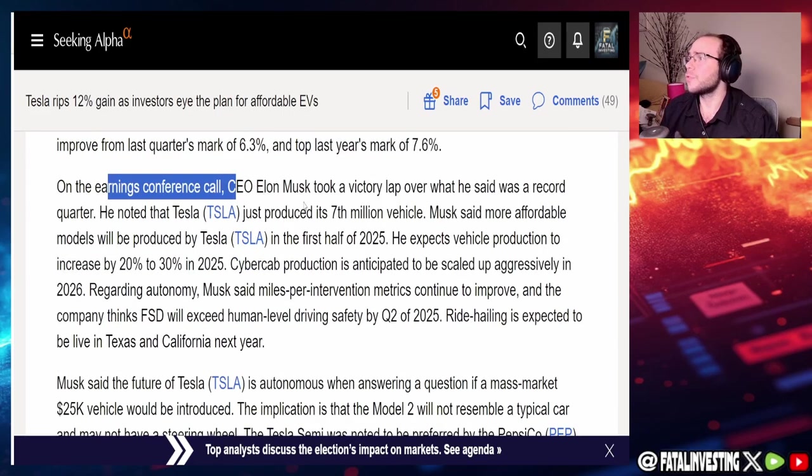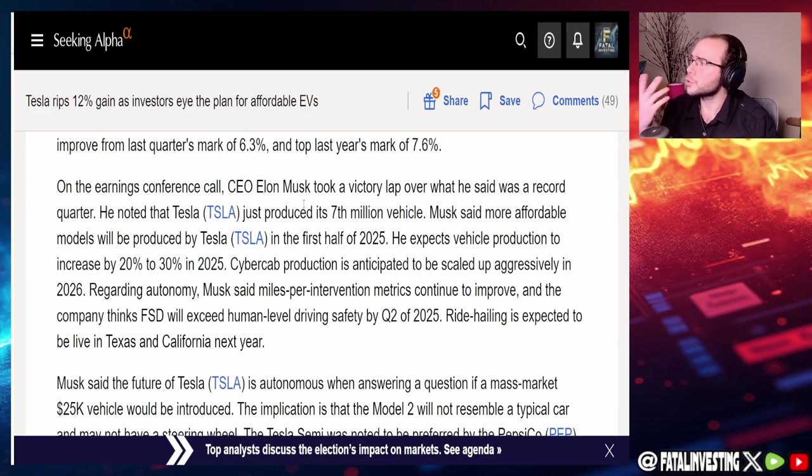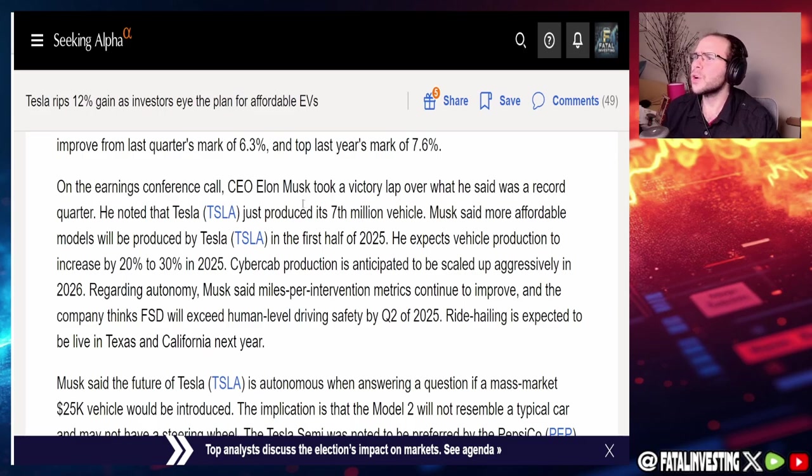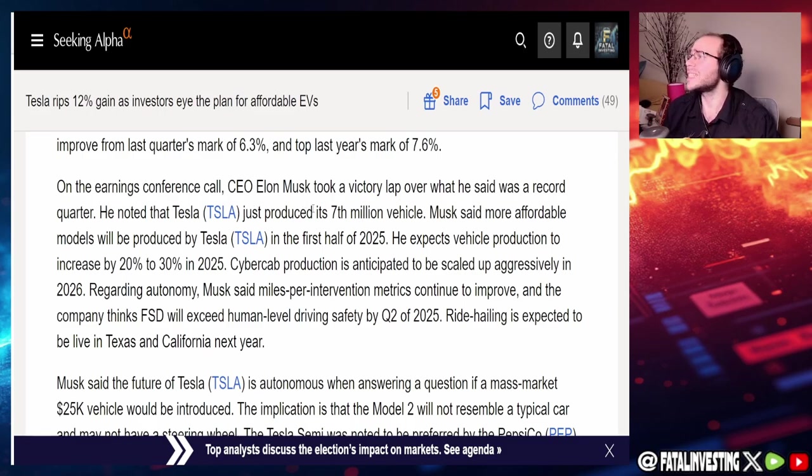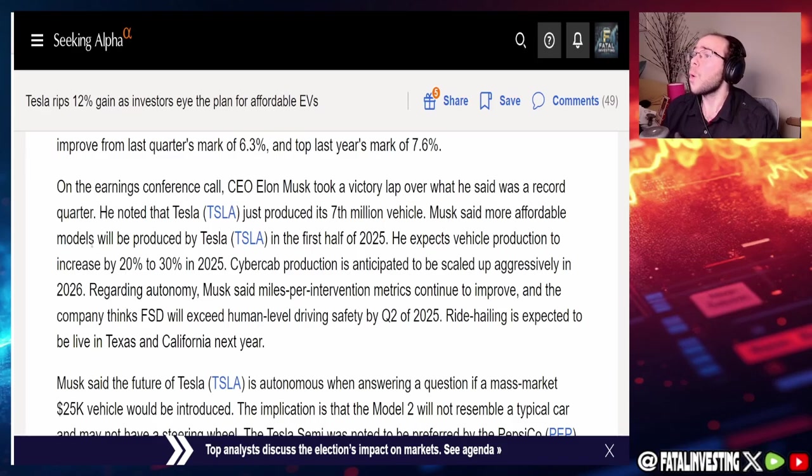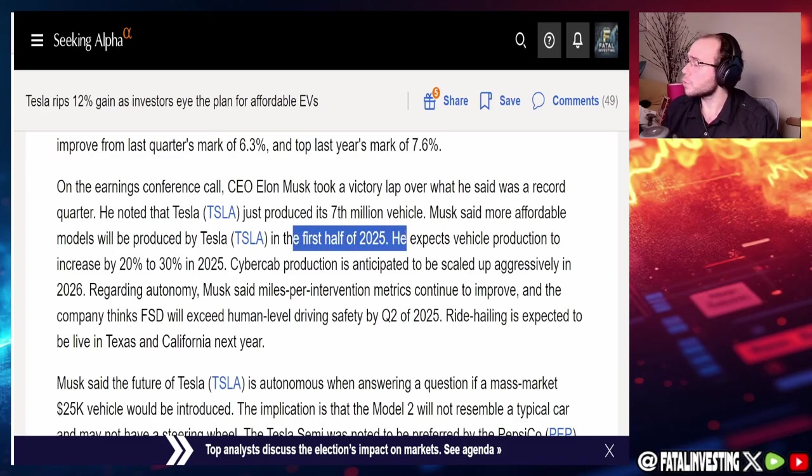On the earnings conference call, CEO Elon Musk took a victory lap over what he said as a record quarter. He noticed that Tesla just produced its seventh millionth vehicle.